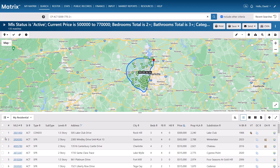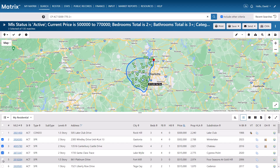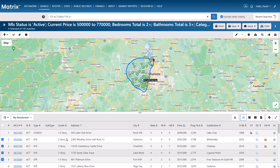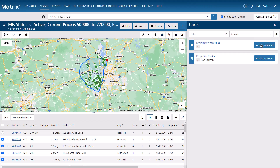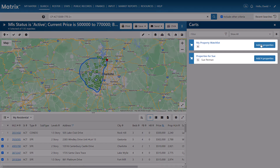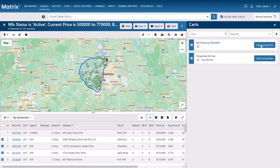So let's go ahead and select a handful of properties from our current search. Next, I'm going to select the Carts option from the Actions panel. And you'll notice that when I do this, I currently have a couple of carts available to add these properties to. But for this example, I'll be collecting properties from my client, Duane, so let's go ahead and create his very first cart.